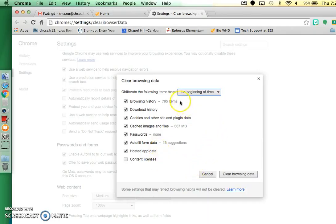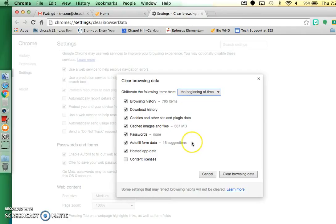But you want to clear the browsing history, download history, cookies, cached images and files. You can go ahead and clear passwords because that's just a good idea if multiple students are using it. And then auto form data. I would just empty that also.